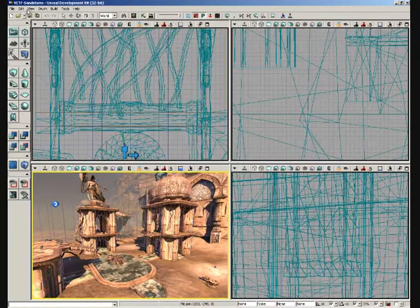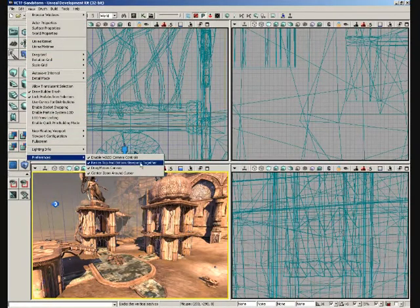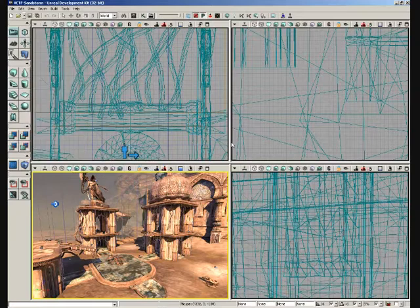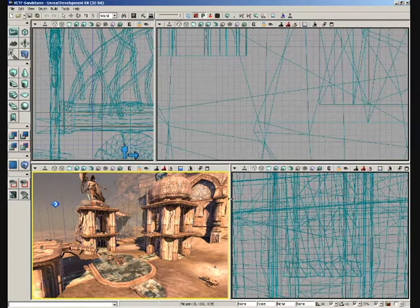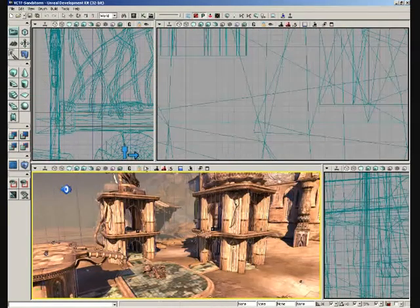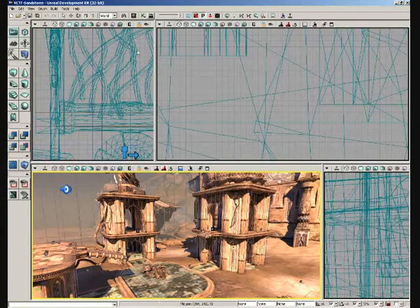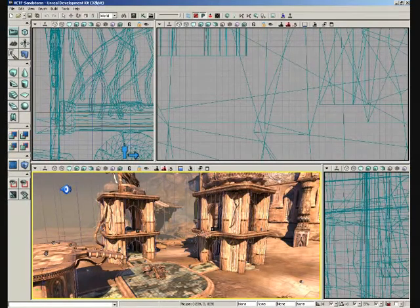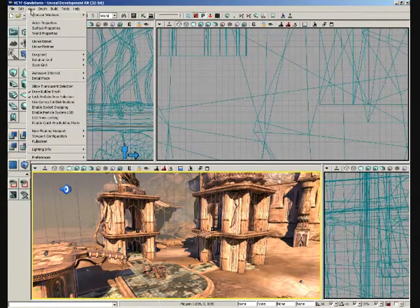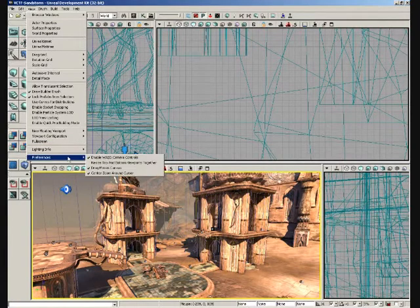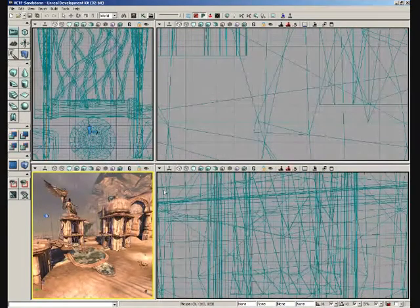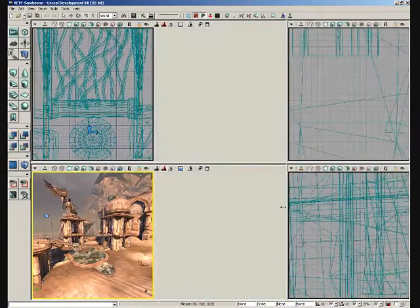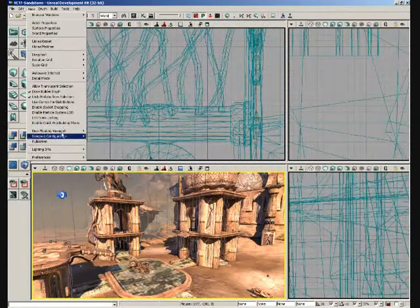If we continue down from the other preferences, we have resize top and bottom viewports together. If we switch this off, we can do this. So, notice how I've got an almost Z-shaped breakup of our windows here. Now, if I come back down to our preferences and I turn on resize top and bottom together, now they always line up. That's all there is to it.